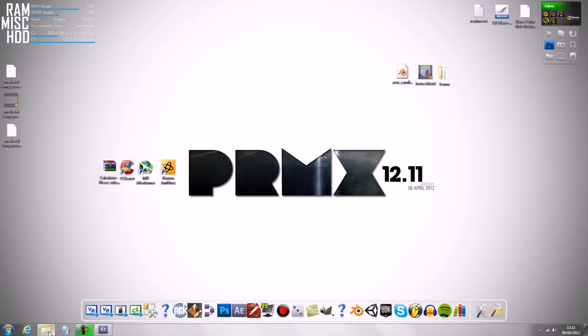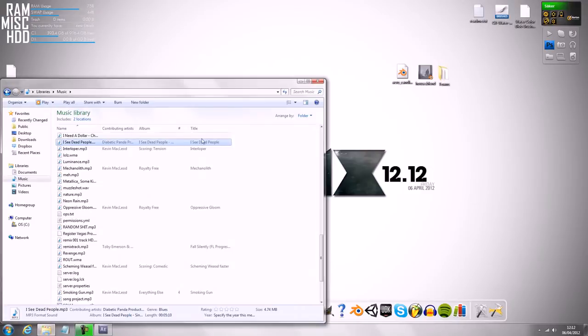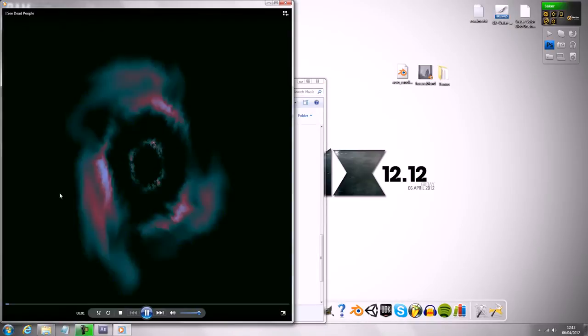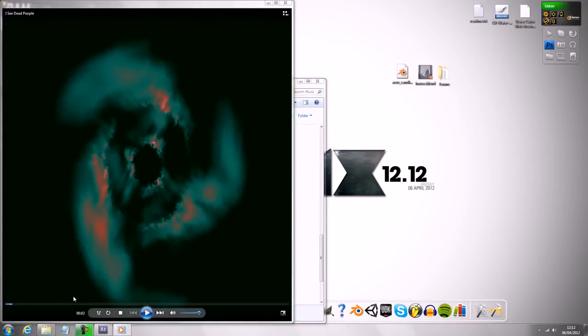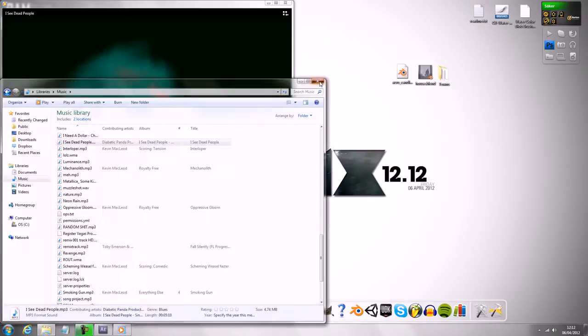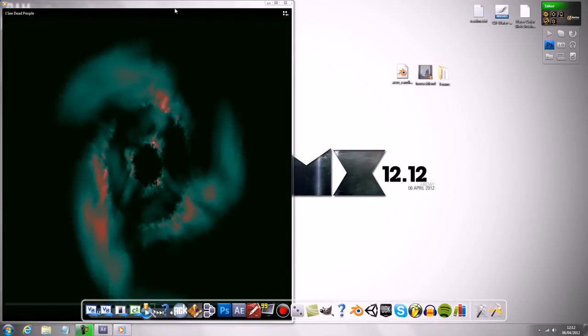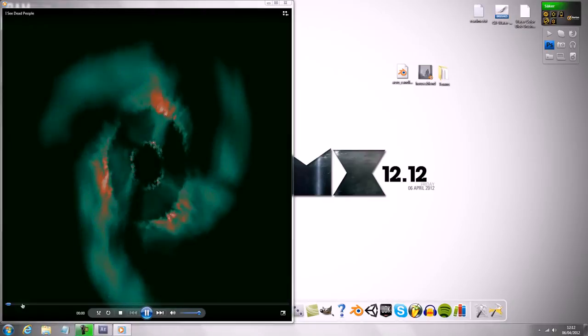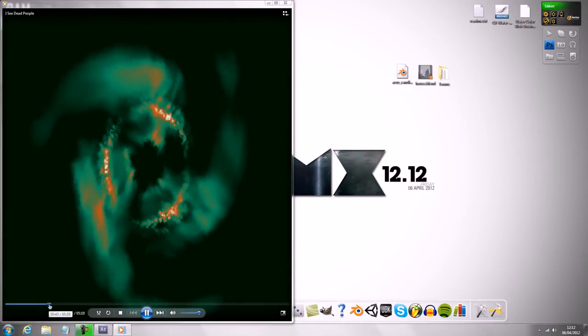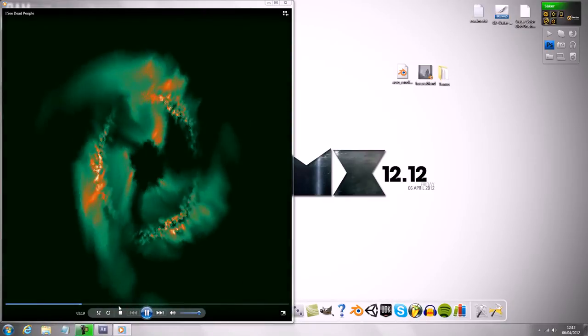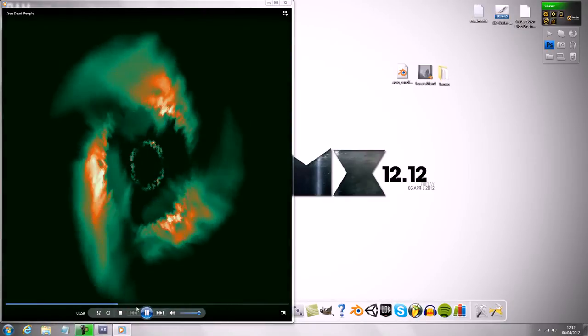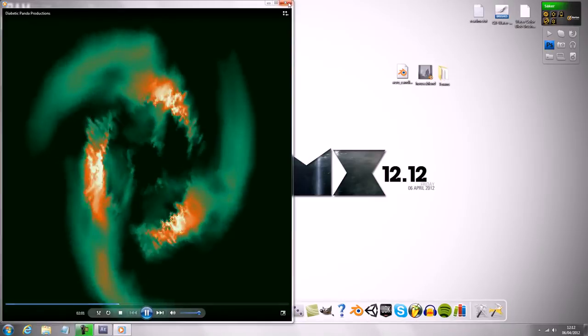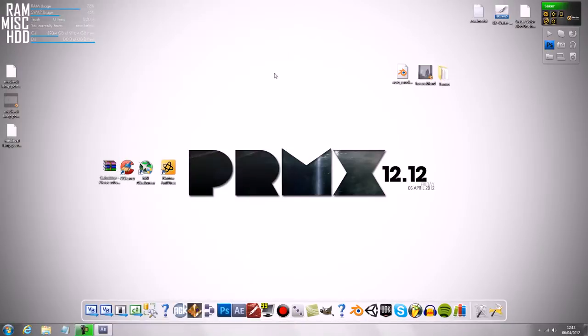So first of all you're going to need a song, and for this tutorial I'm going to use this song, it's by DB Productions, I'll probably have a link to it, it's quite good, so it's kind of a nice dubstep song.